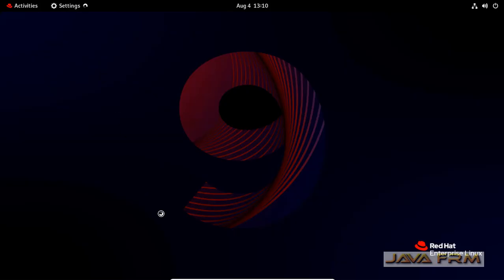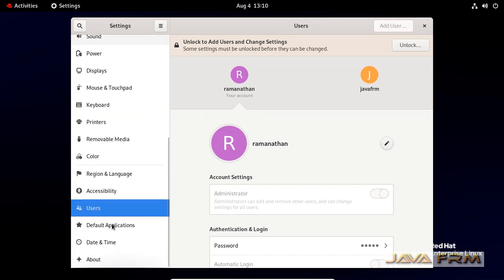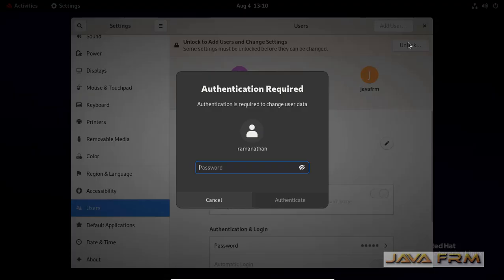So now I am going to settings. Under settings you can see users in left menu. Click that one.